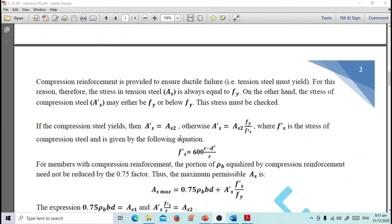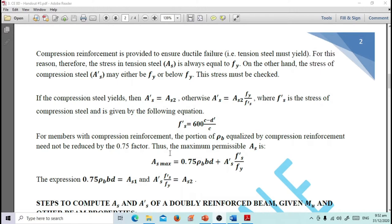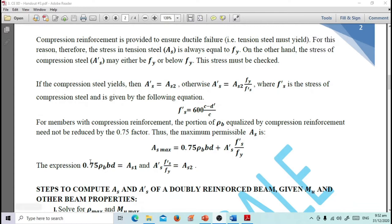For members with compression reinforcement, the portion of rho-balance equalized by compression reinforcement need not be reduced by the 0.75 factor. Therefore, maximum permissible AS equals 0.75·rho-balance·B·D plus A'S·F'S/FY, where 0.75·rho·B·D equals AS1 and A'S·F'S/FY equals AS2.